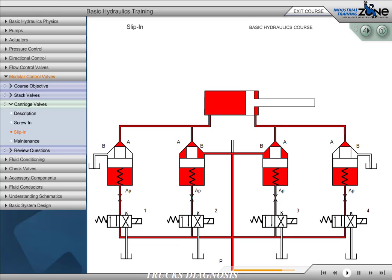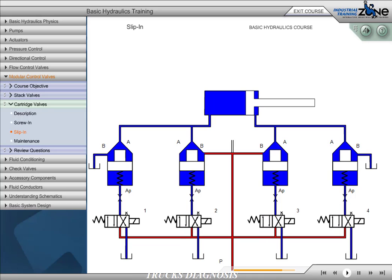Energizing all four valves will cause the P, T, A, and B work ports to be in common or open to each other. This will allow pump flow to return to the tank and the cylinder to float.